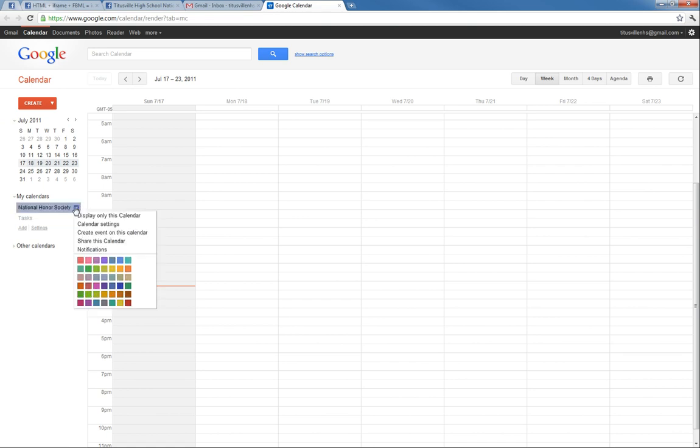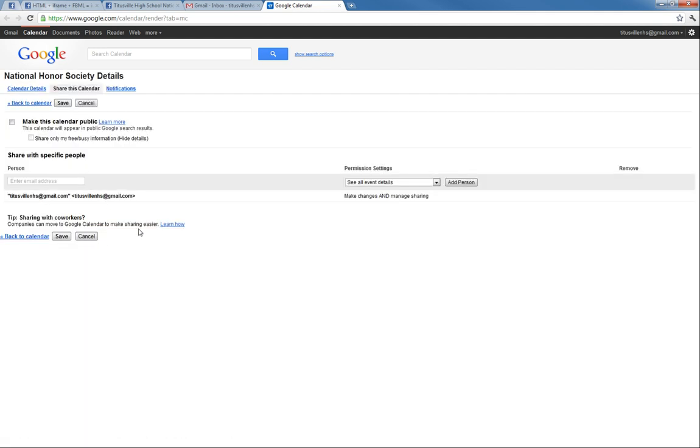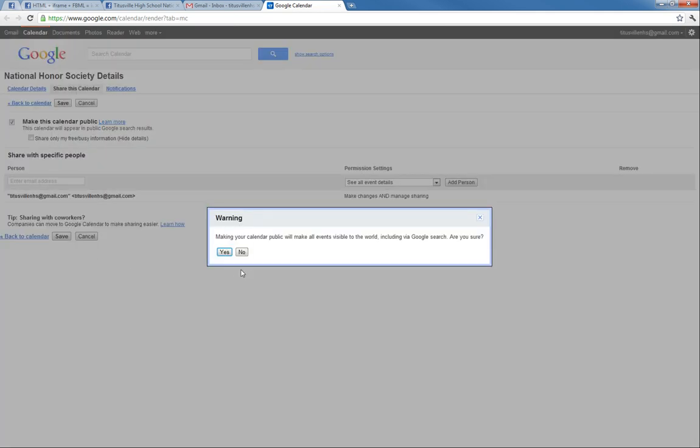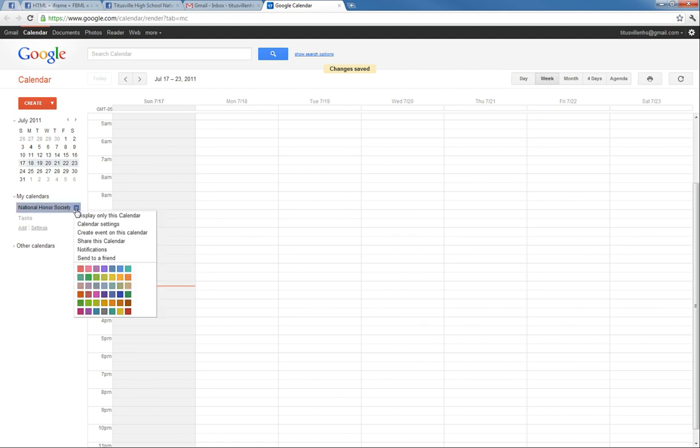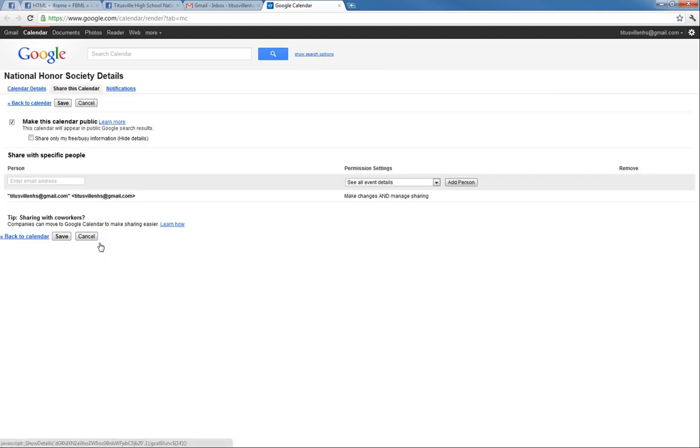In order for us to actually just link to the calendar, we have to make it a public calendar. So we're going to go ahead and click to make it a public calendar and just save that. And yes, we are sure. So bring us back to this and we then have to go get the link to share the calendar, which will be under share this calendar.